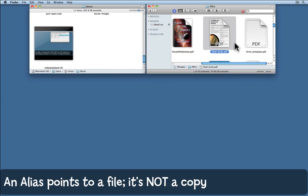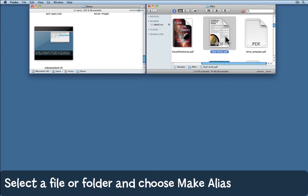A quicker way would be to keep an alias of that file somewhere more convenient. First select the file. I've selected this one feedbird.pdf.